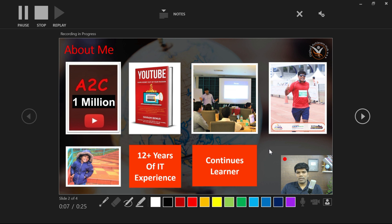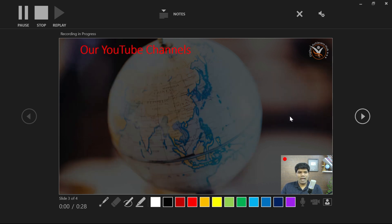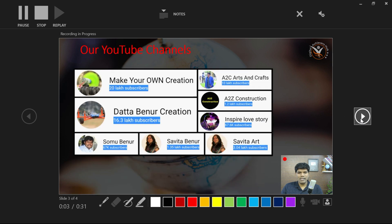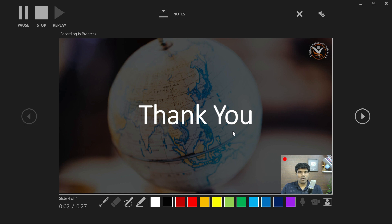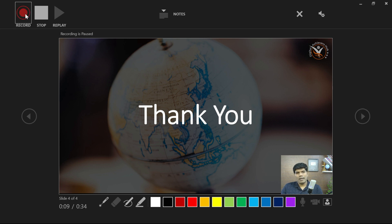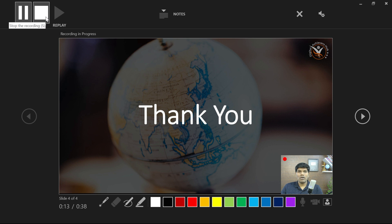Usually on the bottom right corner I keep it empty so that my webcam video will appear at that position. That's a little about me, a little about our channel, and then the presentation ends with a thank you note. If you want to pause, click on Pause, and to resume click on Record again. Once you're done, just click on Stop.